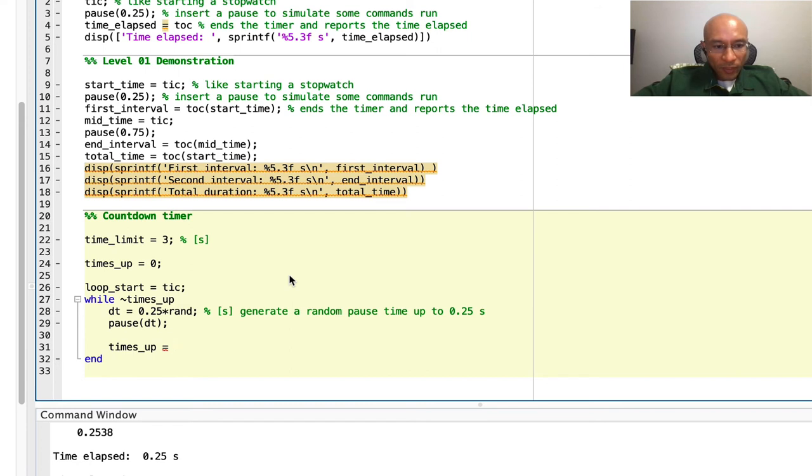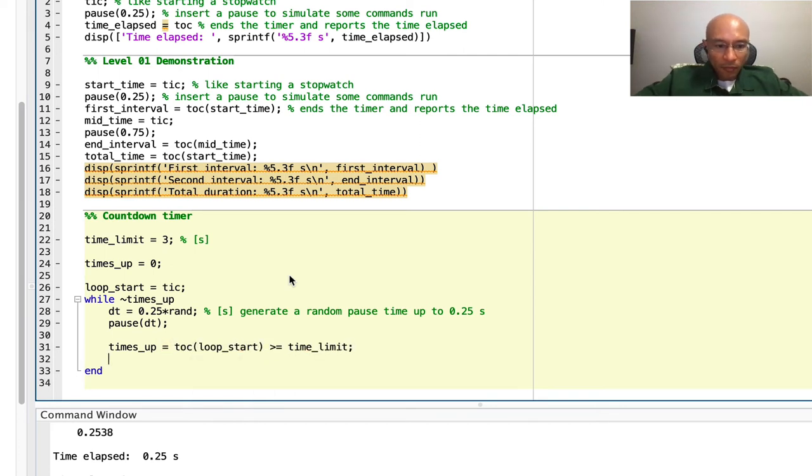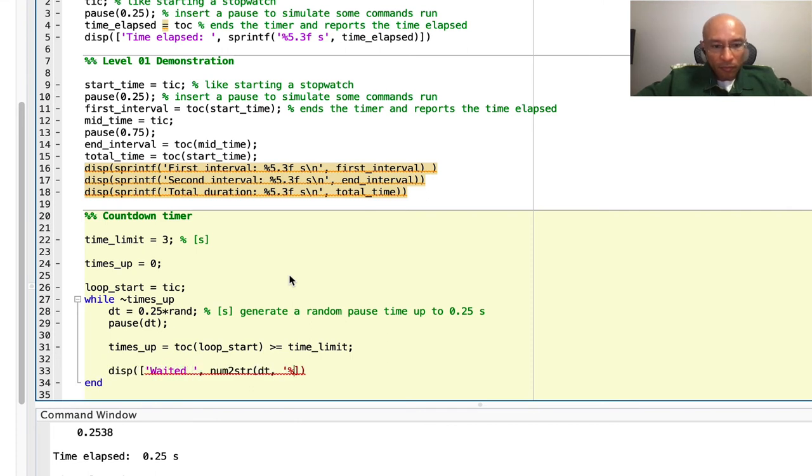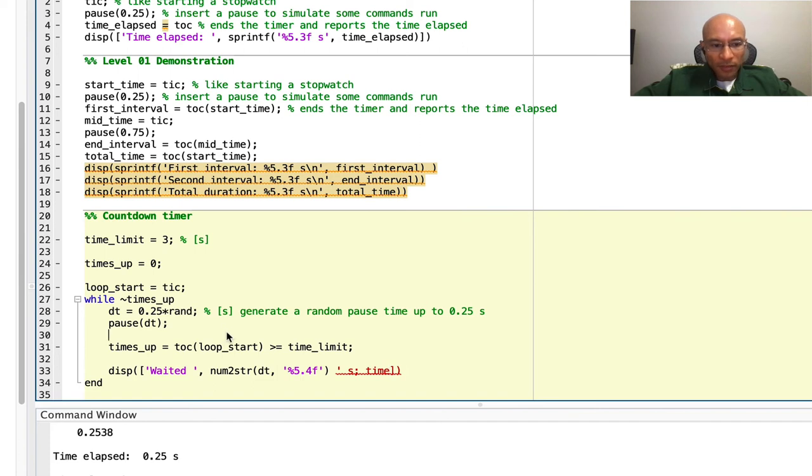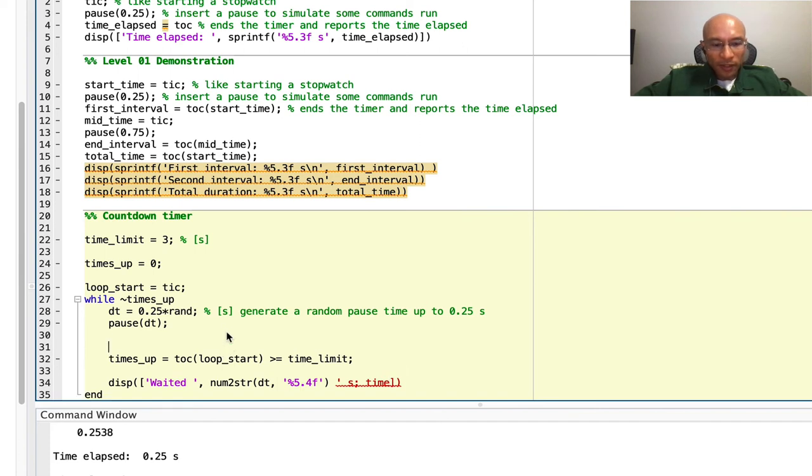One way to do this is to compare time elapsed to the time limit. And let's display a message. Actually, I'm going to change my times up condition so that I have a variable to print here. I want to print the time remaining.